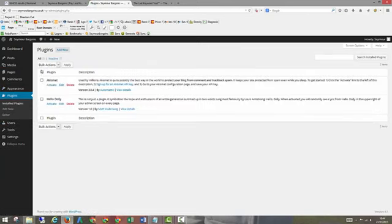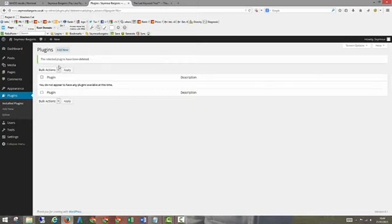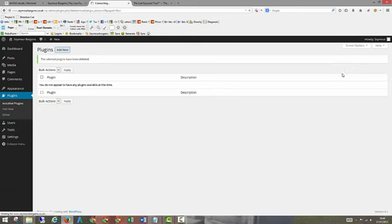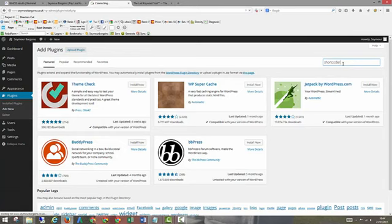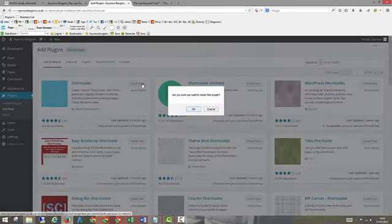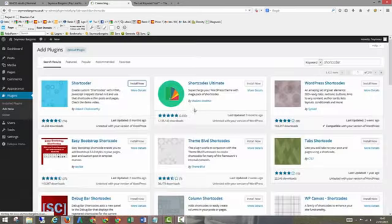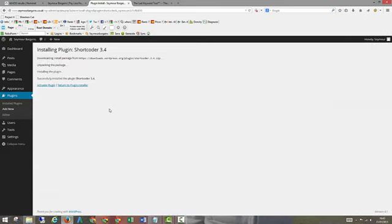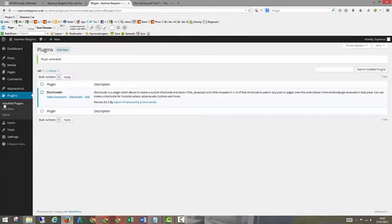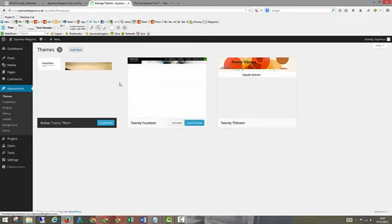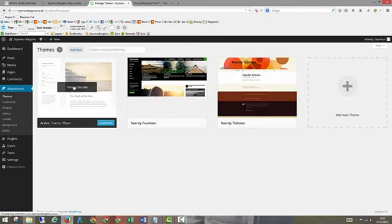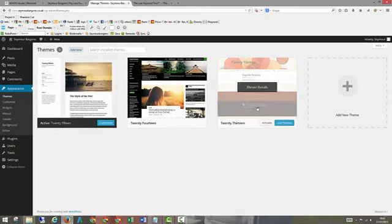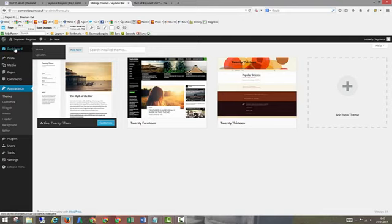So then we're ready to go. I also personally get rid of the two default plugins as well. One thing I am going to do is add a plugin called Shortcoder. Because what this allows us to do is later on inject content into the articles. So this will become a bit clearer later on. All you need to know for now though is I'm installing it. It's called Shortcoder, the first one that comes up. So let's just activate that. So as you can see we've just got one plugin on the website. We've got just the default themes. This is the 2015 one.